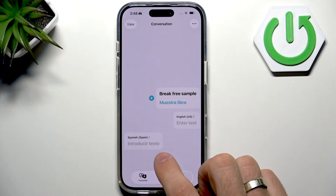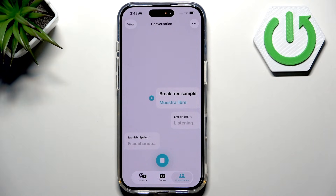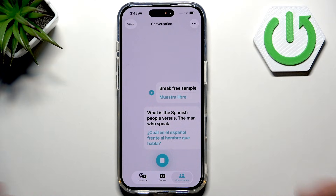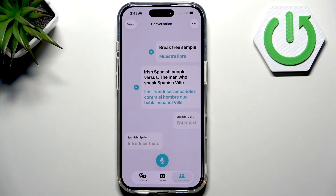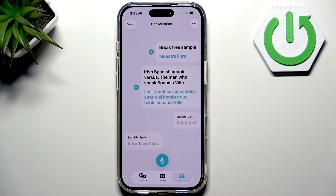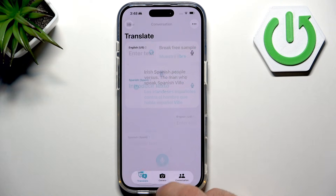For example, for Spanish-speaking people, the person who speaks Spanish will say something, and it will be automatically translated to English. It automatically detects the language. So if you click the microphone button, it will listen to you. If it detects English, it will automatically translate to Spanish. If Spanish is detected, it will translate to English.